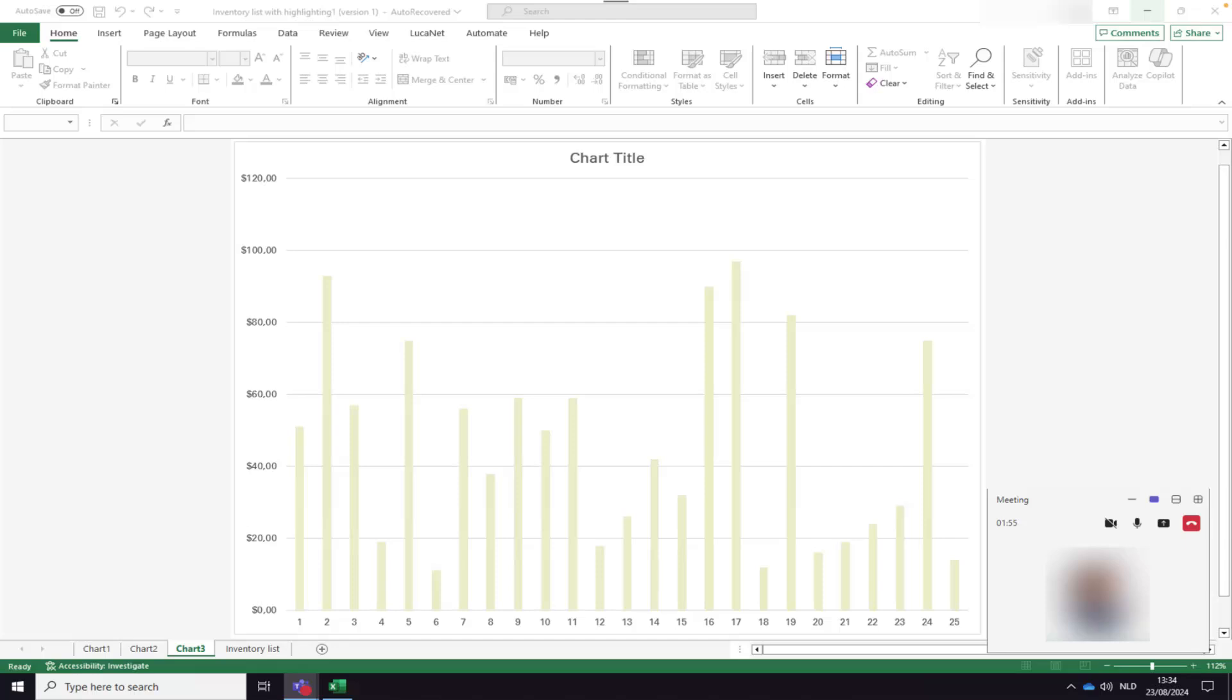By default, only the active speaker appears on the screen. However, if you are in a meeting with more than one person, you can use the two options at the top of the window to show only the active speaker or multiple people.